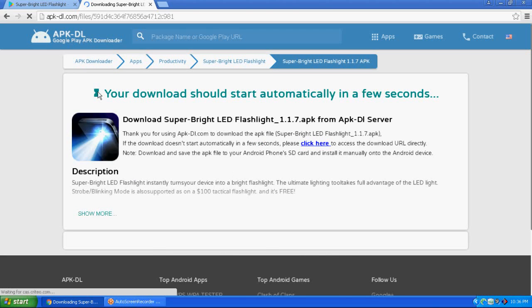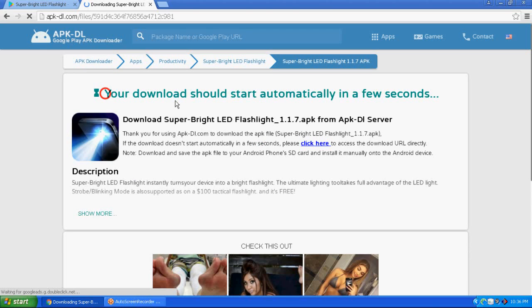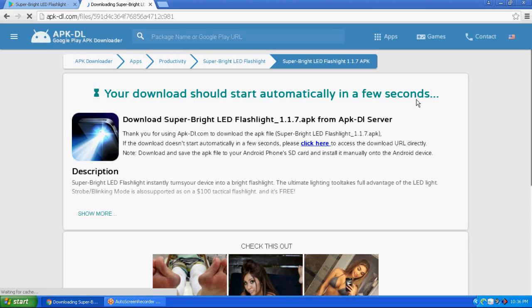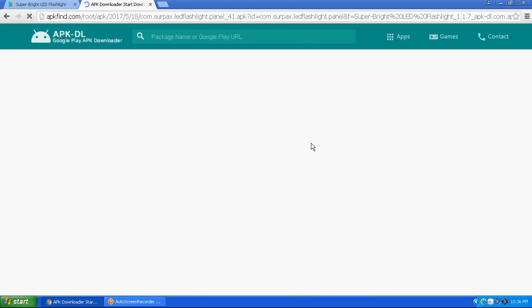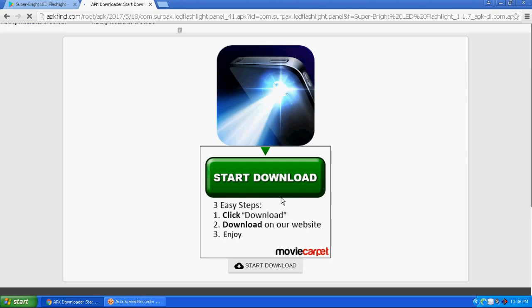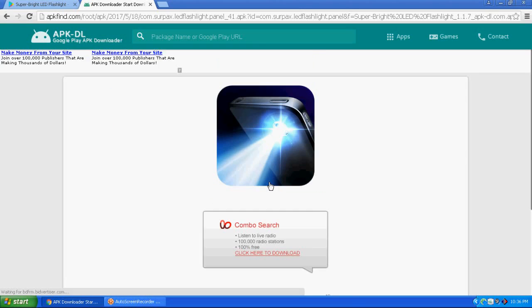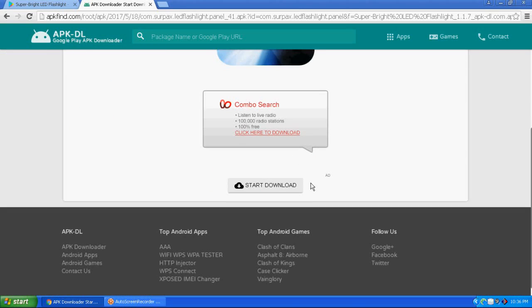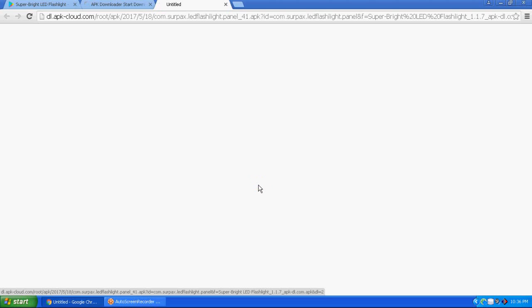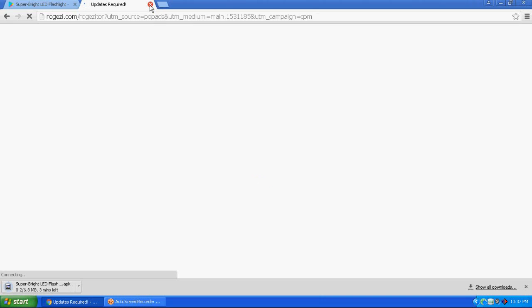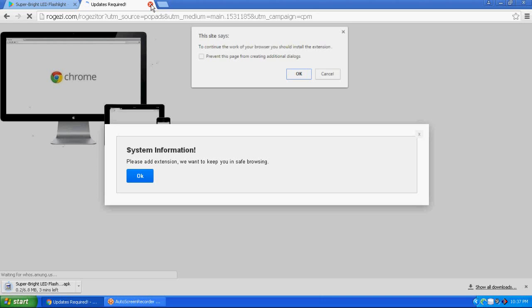The download starts automatically in a few seconds. Just wait. Click on the download button and the download starts automatically.